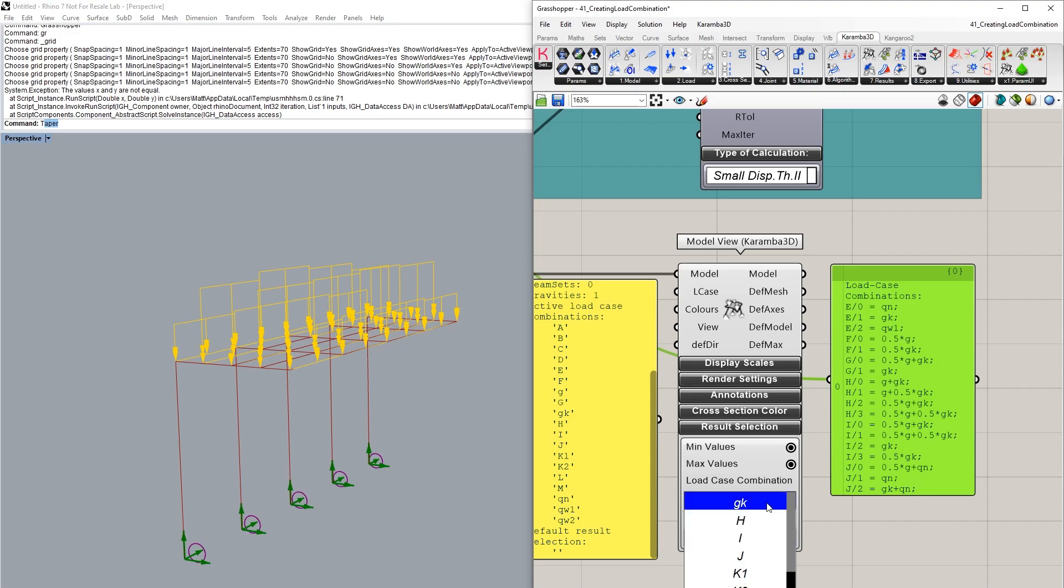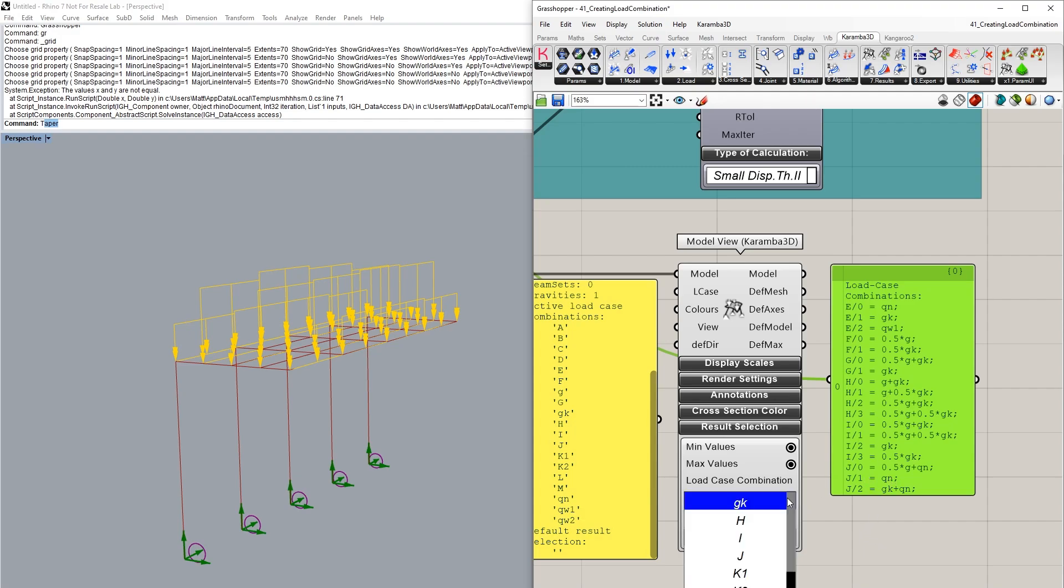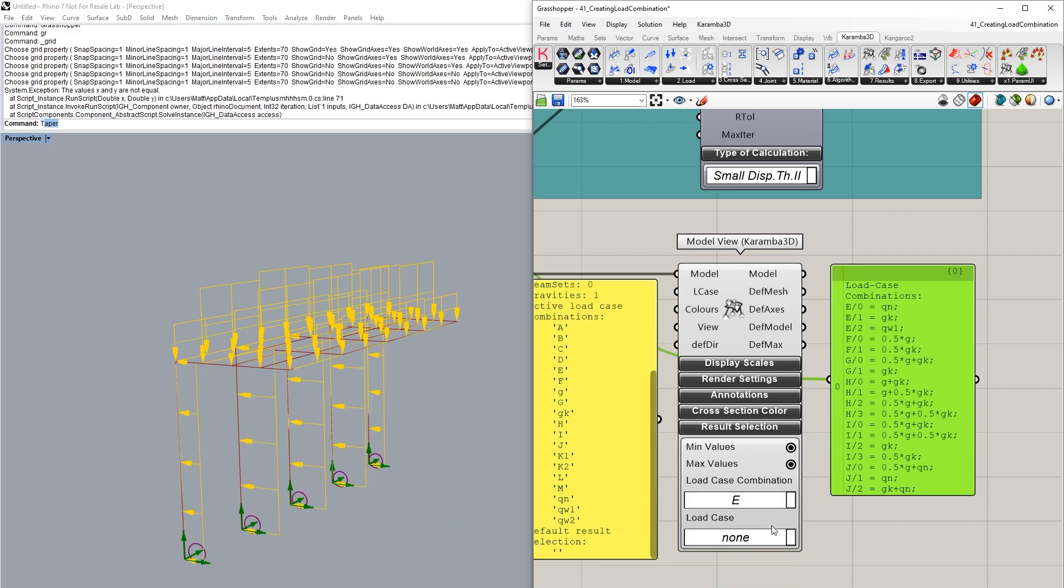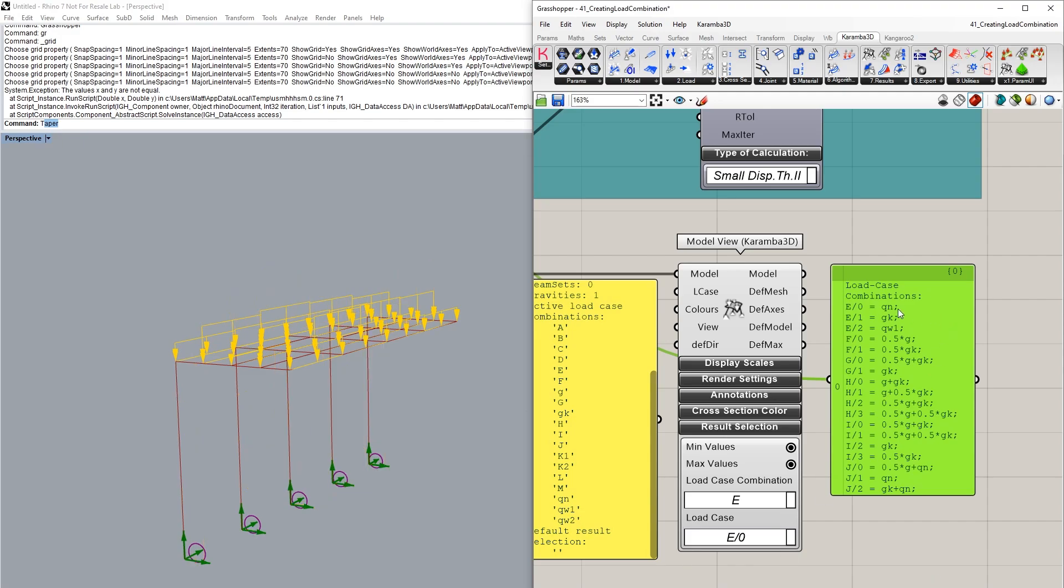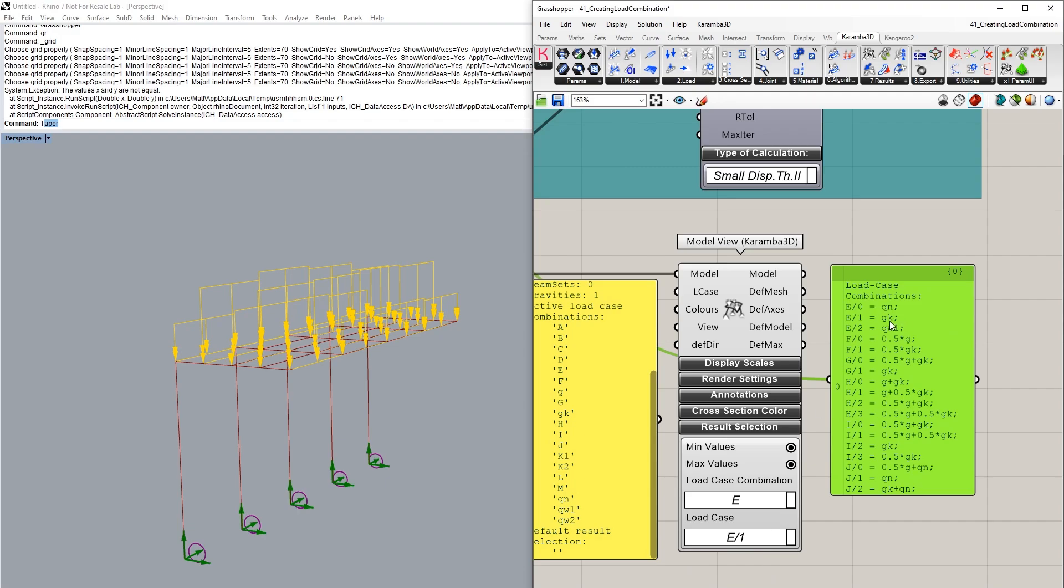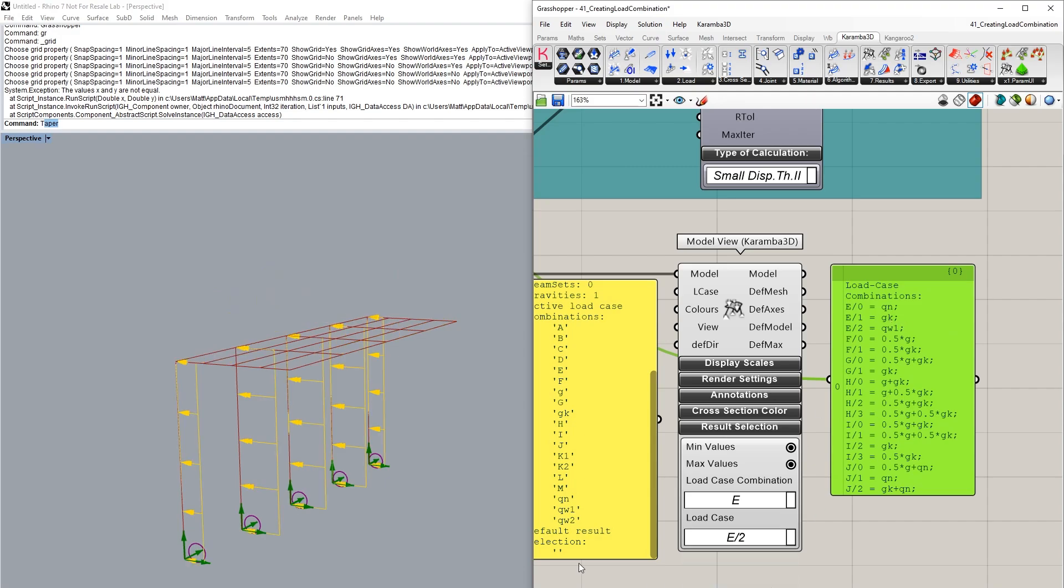These are grouped according to their load case name or their load combination name. So GK is this mesh load that has been generated as line loads. If we now look at the load combination, which we've named E, we can see that E has three separate load combinations in that group. If we go into separate load case, we can actually then see those individual combinations. So E zero would be QN, E one would be GK, and E two is basically QW1, this wind load that we will apply.